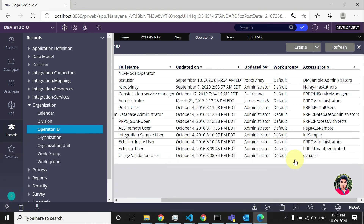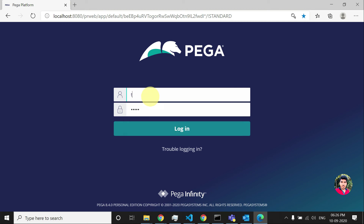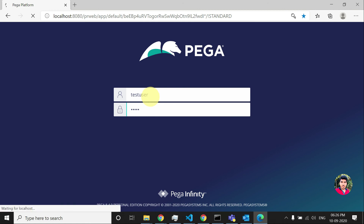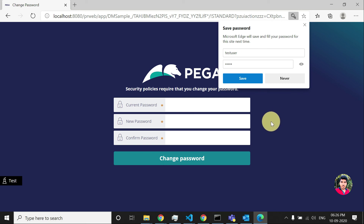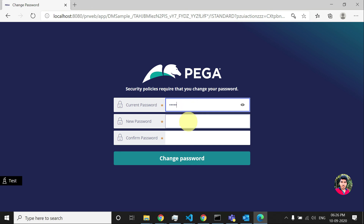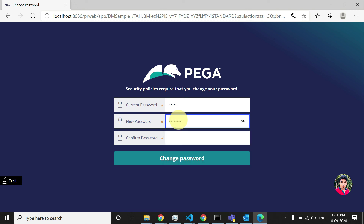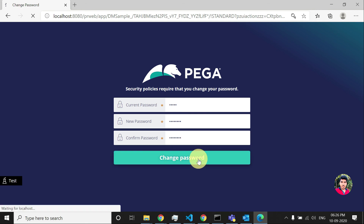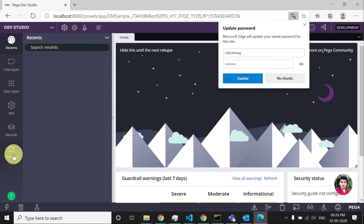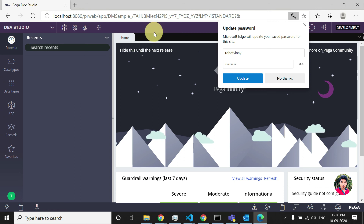This is how you create an operator. Let's check if we are able to log in — log in with test user, password 'rules'. As we enabled the force-password-change option, it's now showing a prompt to change the password. I'll enter the new password and click Change Password. The new password has been set. That's it, guys — I hope you liked this video. Please like, share, and subscribe. Thank you!